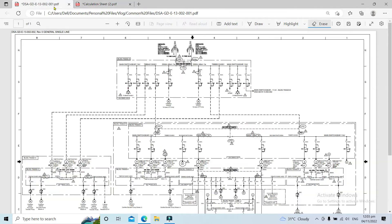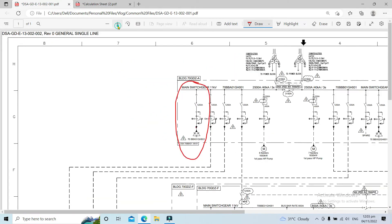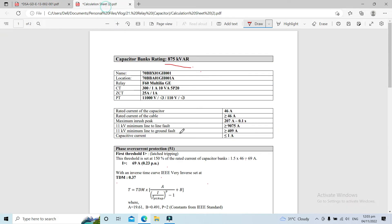Let's go first to our key single line diagram. The location of our capacitor bank is connected on the 11 kV main switchgear. These are the basic data related to our relay setting calculation for the capacitor bank feeder.